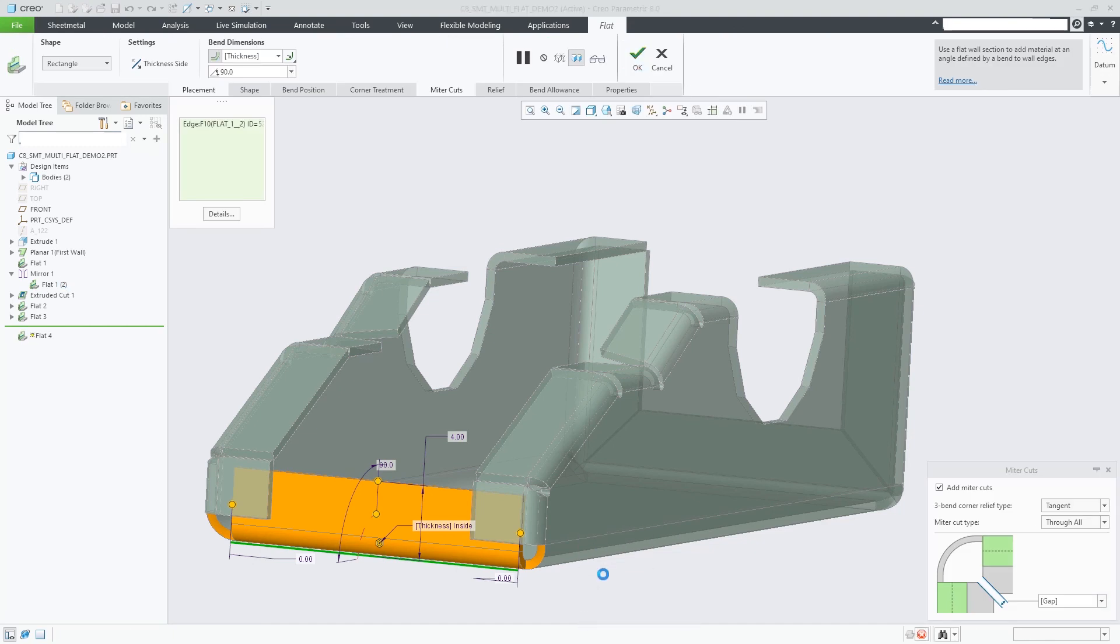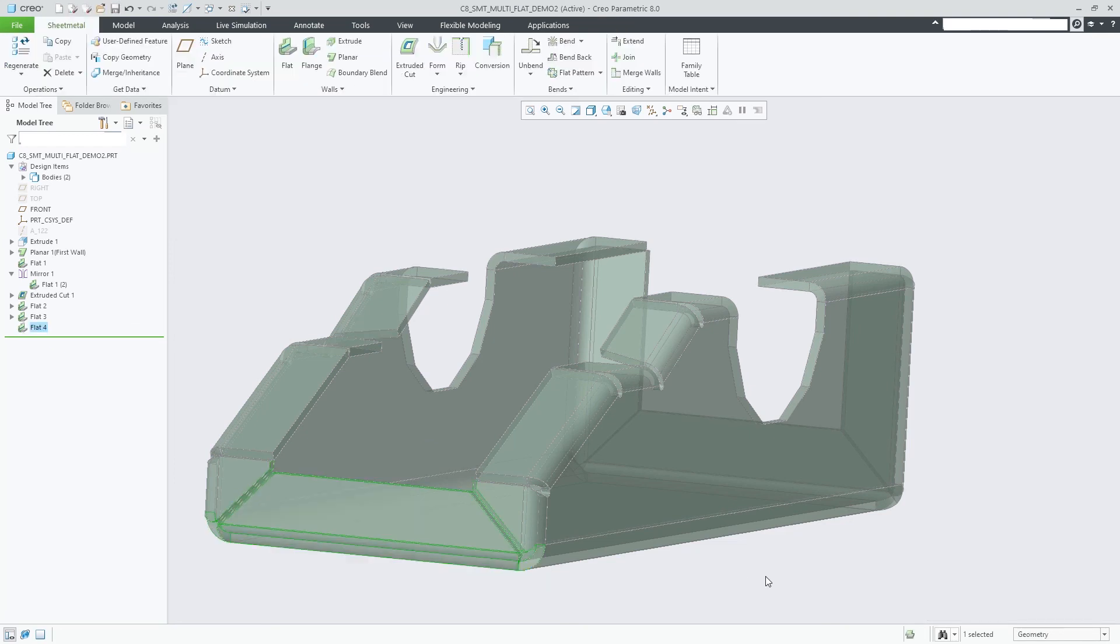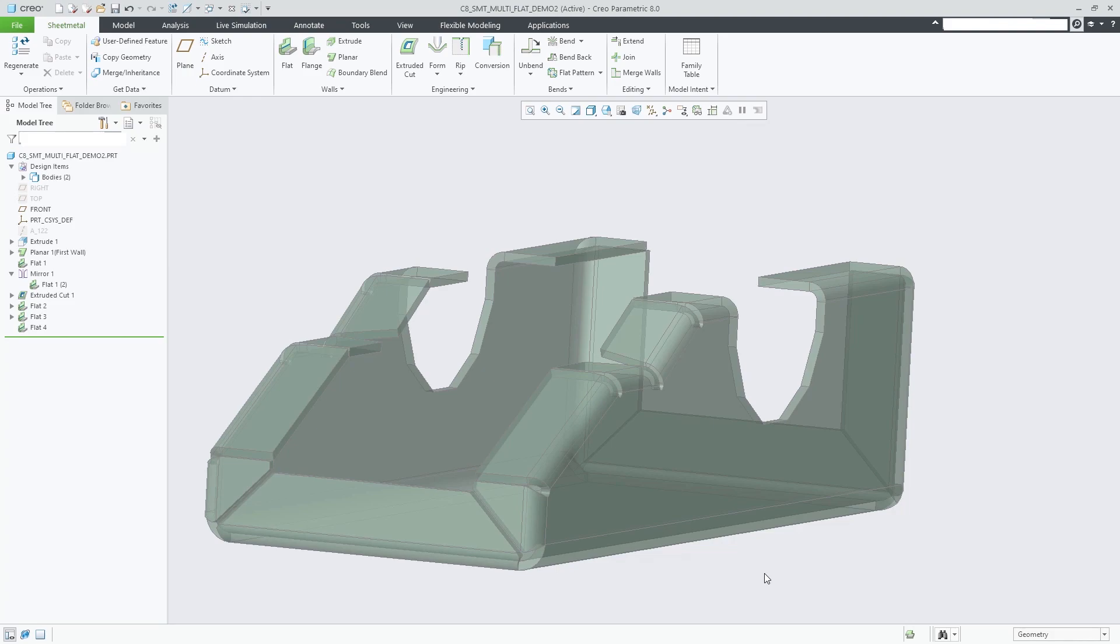This enhancement enables faster sheet metal design with fewer Flat Wall features and aligns workflows and provided options between the Flat Wall and Flange feature.